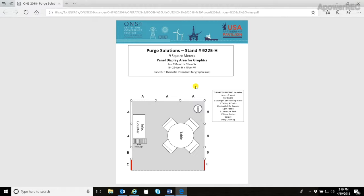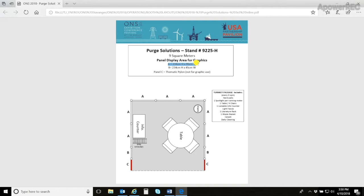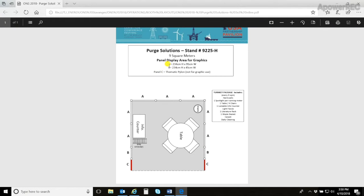For instance, this 3x3 booth has the A panels, which are 234 cm height by 95 cm wide, and the B panels, which are 234 cm by height and 45 cm by width.